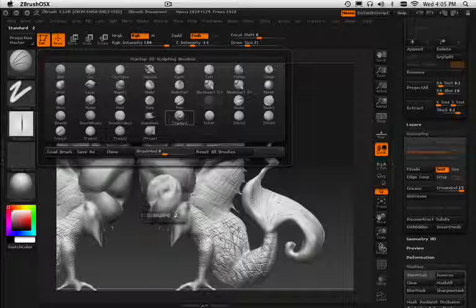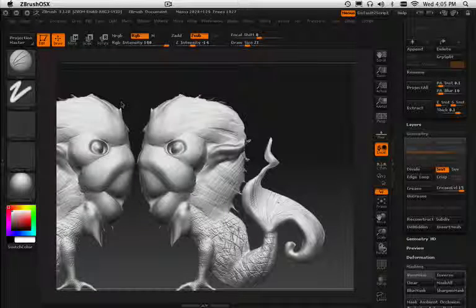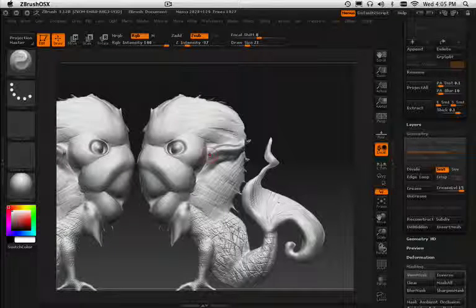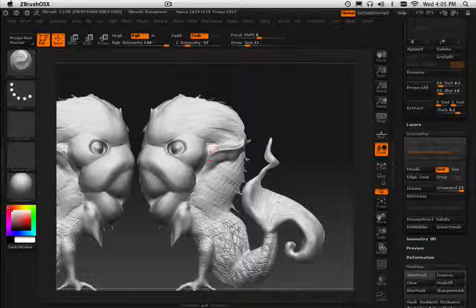So once you get stuff done, you can just repeat, wash and rinse until you got some really cool stuff going on.